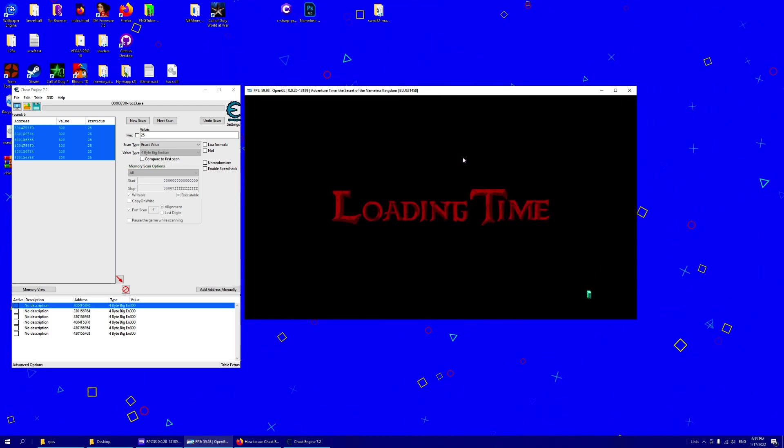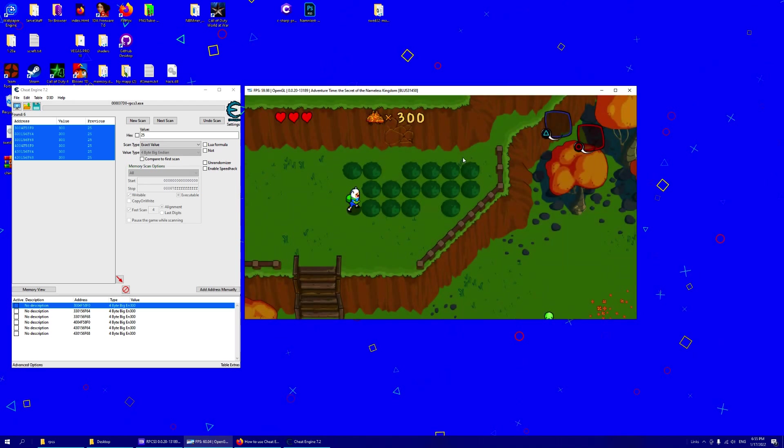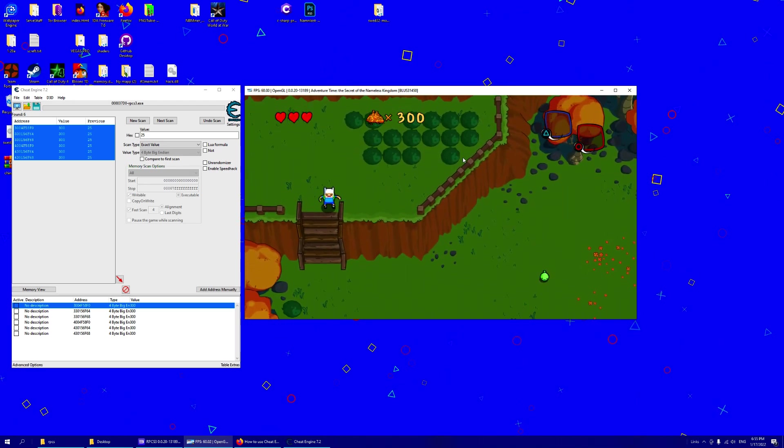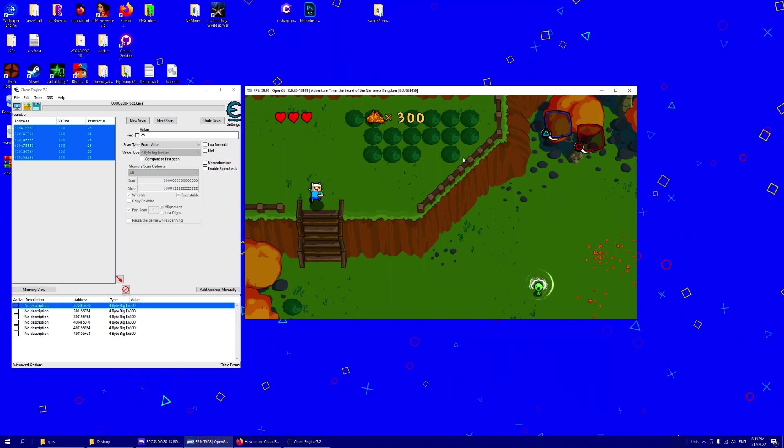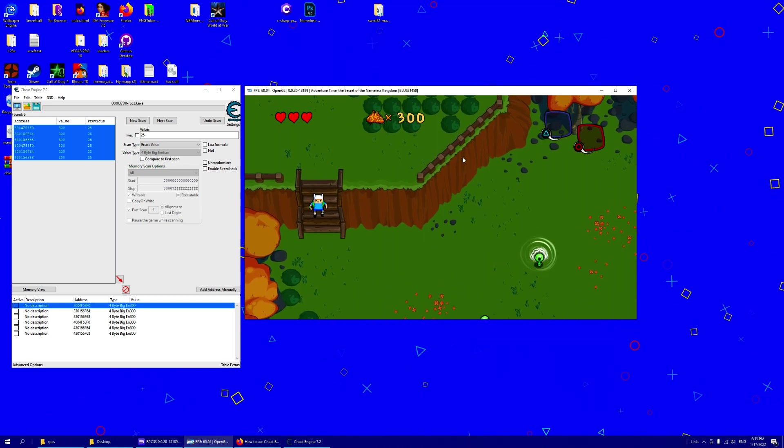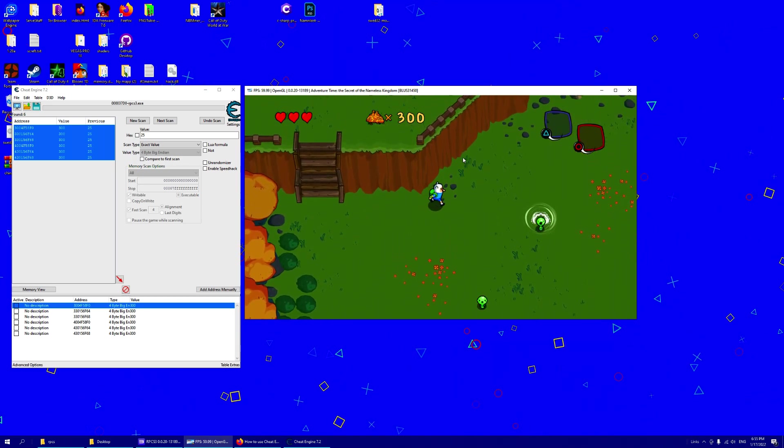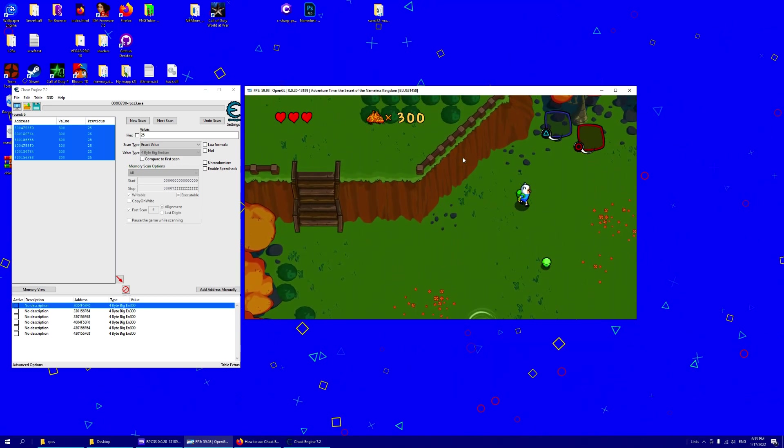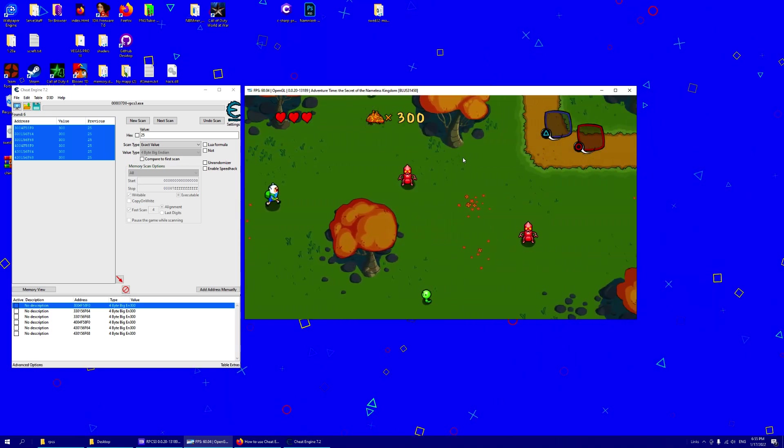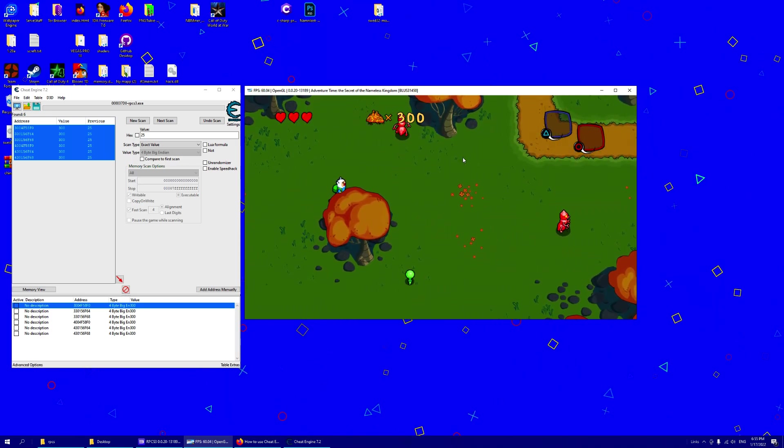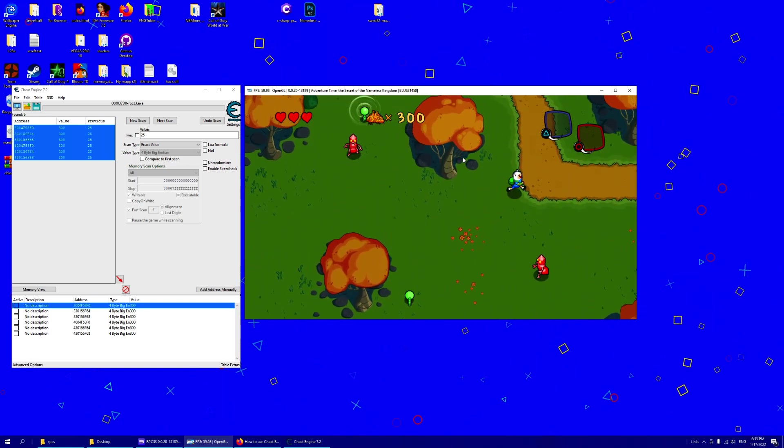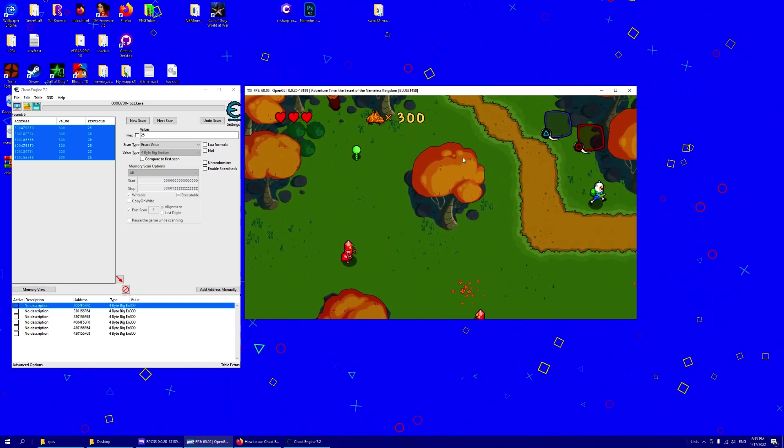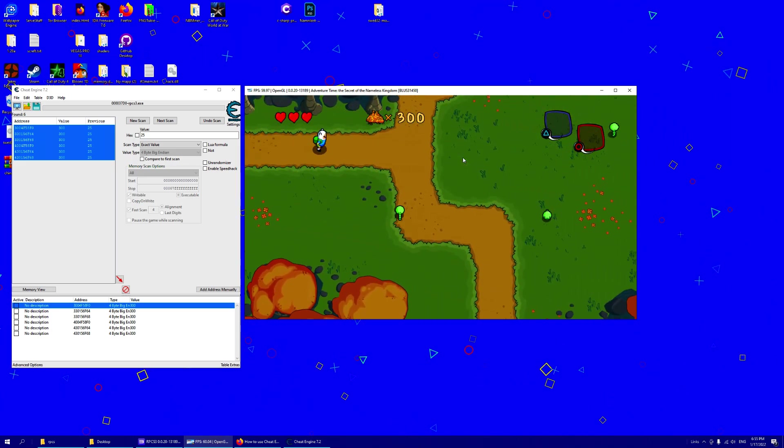But you get the idea. We search for Big Endian and we can change them from there.